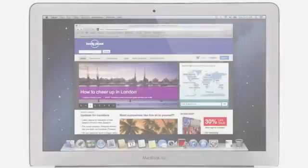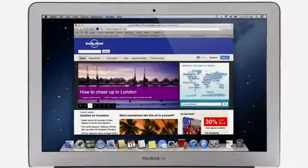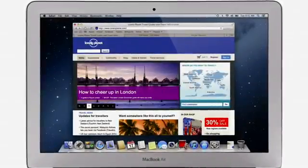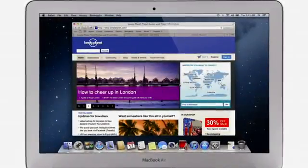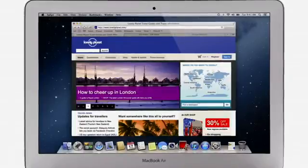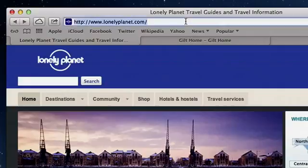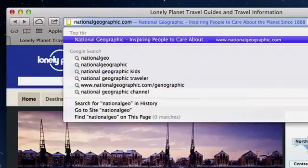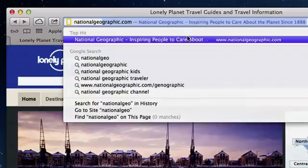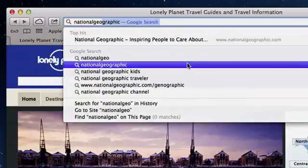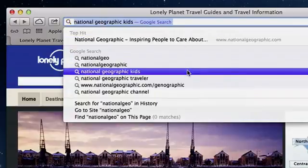Safari makes browsing the web faster and smoother. It starts with a single smart search field for both web addresses and searches. Just start typing and right away Safari displays a top hit, search suggestions, and other matches from your browsing history.